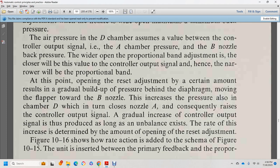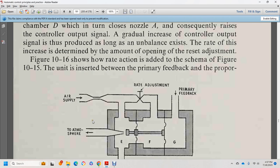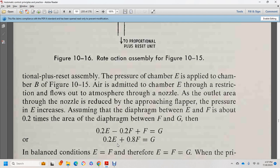With the reset adjustment, a gradual build-up of pressure behind the diaphragm moves the flapper toward the nozzle B, increasing pressure in chamber D, which causes the control output signal to gradually increase — this is the reset action. The rate of this increment is determined by the amount of opening of the reset adjustment. Figure 10-16 shows the rate action added to the schematic of figure 10-15, with the rate adjustment unit inserted in the primary feedback path.